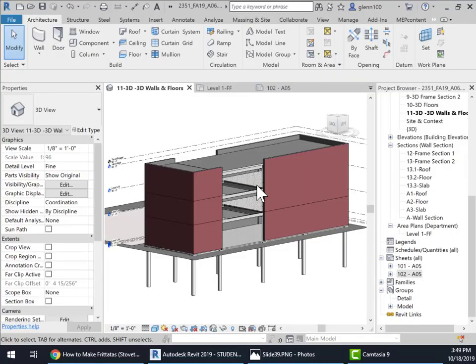This is assignment number six, video playlist, which is going to be on how to add a glass curtain wall to the building that we've been working on.